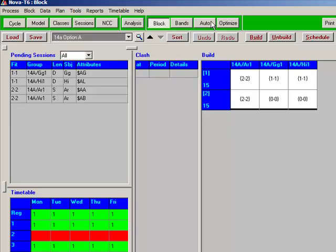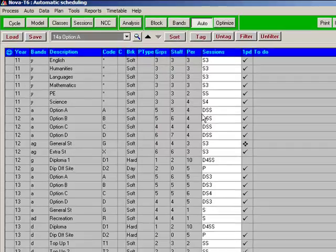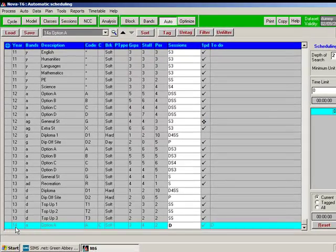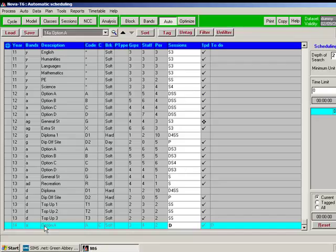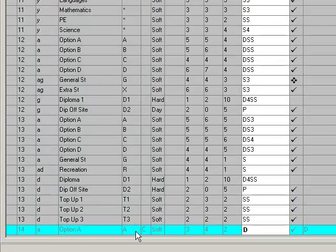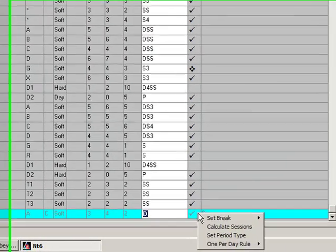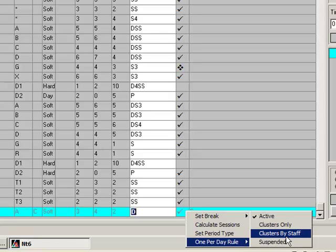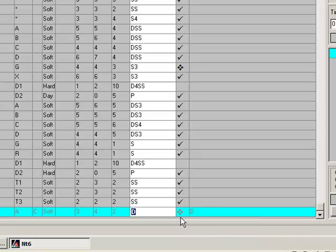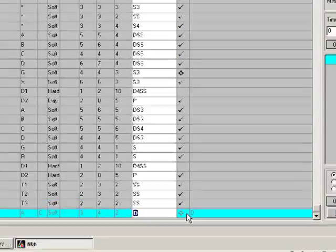And I'm going to do that by moving into the auto screen. The block should be pre-selected, but make sure it is. It's highlighted. It is. That's fine. So to change the one per day rule, which is the status of which is indicated by that tick, which means it's fully active at the moment, I'm going to right click on the line. Set the one per day rule to clusters by staff. What does that mean? Well, clusters by staff means that it's a slight relaxation of the one per day rule. We can deliver the same subject in more than one period of a given day to that same group, as long as each period is delivered by a different teacher. Clusters by staff in NOVA T6's terminology. So I'll select that. And that peculiar symbol illustrates the fact that we've changed the one per day rule to clusters by staff.